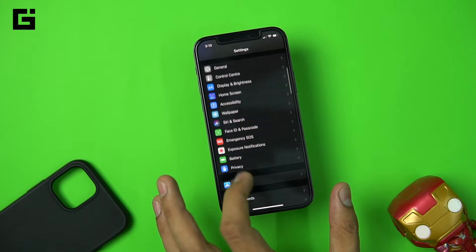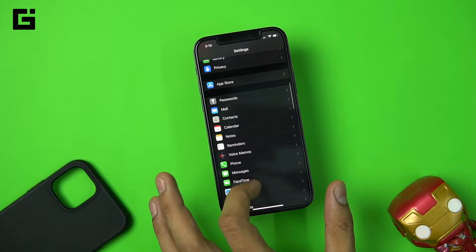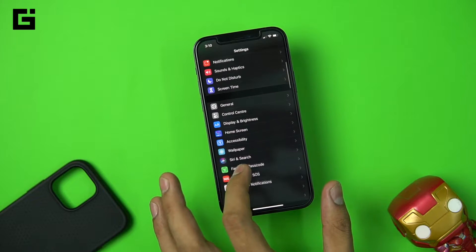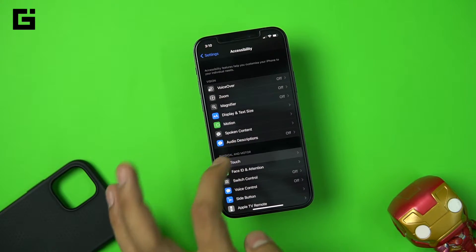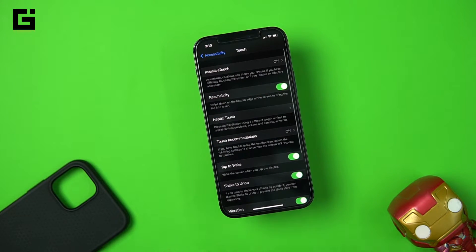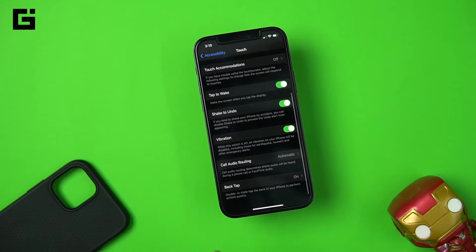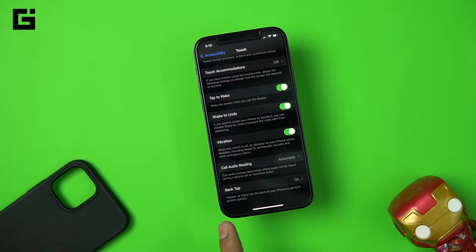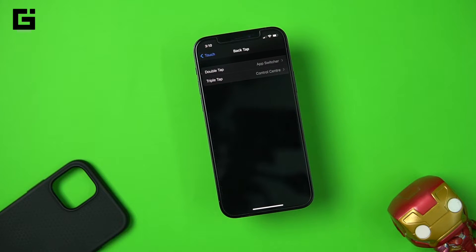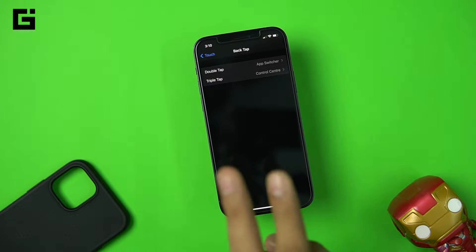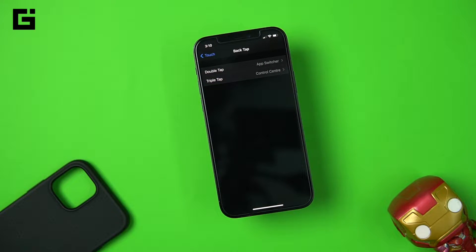To activate that, you need to go directly into the Accessibility settings, and under Accessibility you'll go to Touch. Towards the bottom you'll see the Back Tap option: 'Double or triple tap the back of your iPhone to perform actions quickly.' Tapping on this you would see two options — Double and Triple.